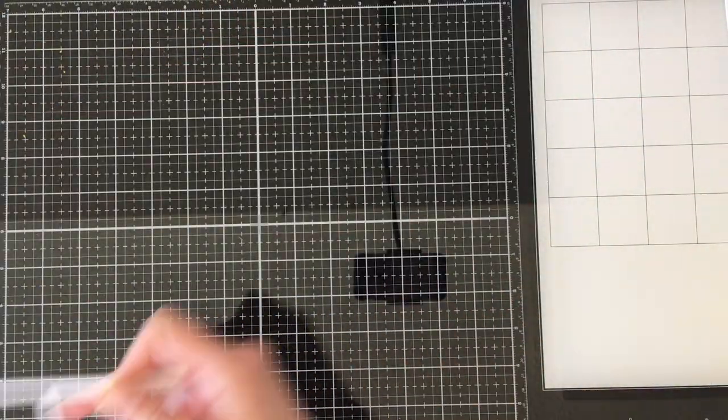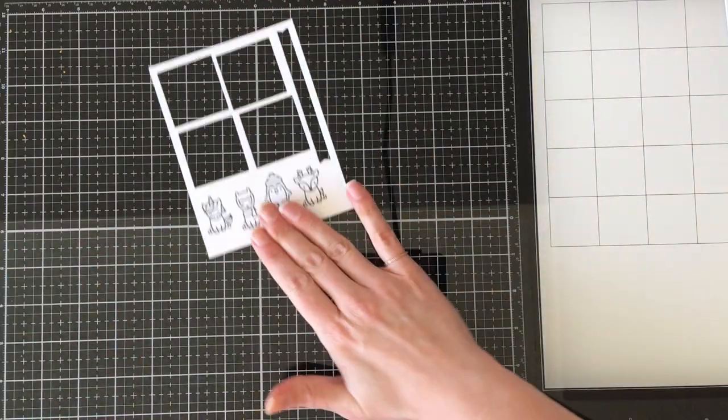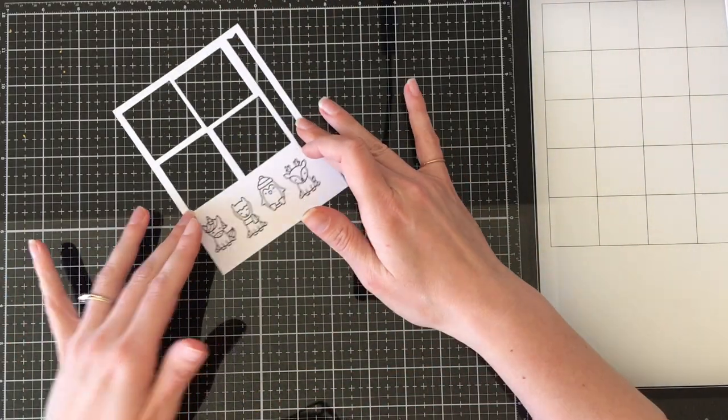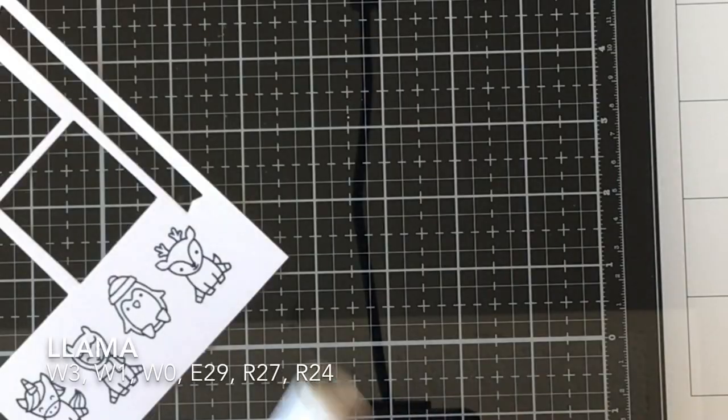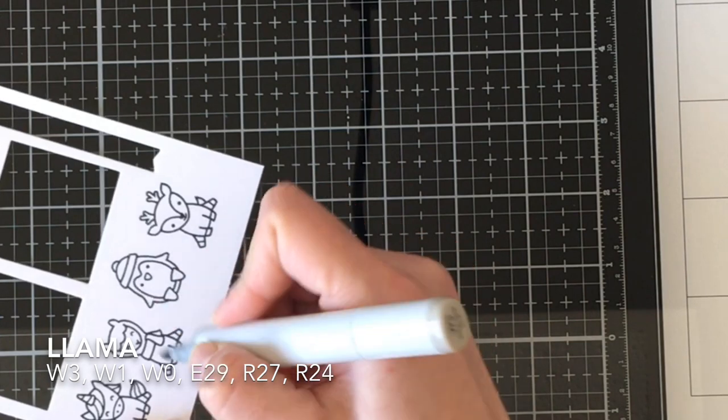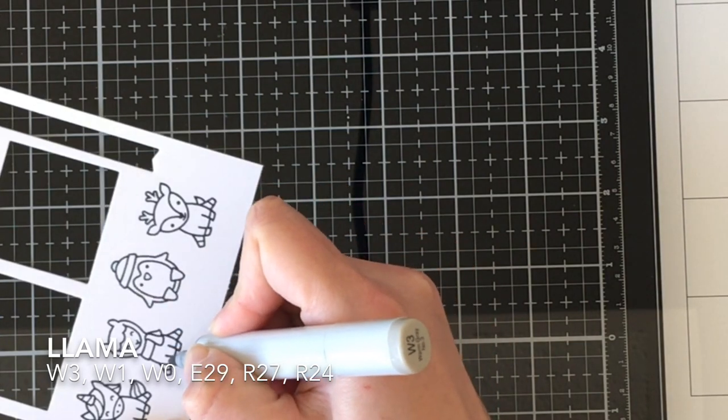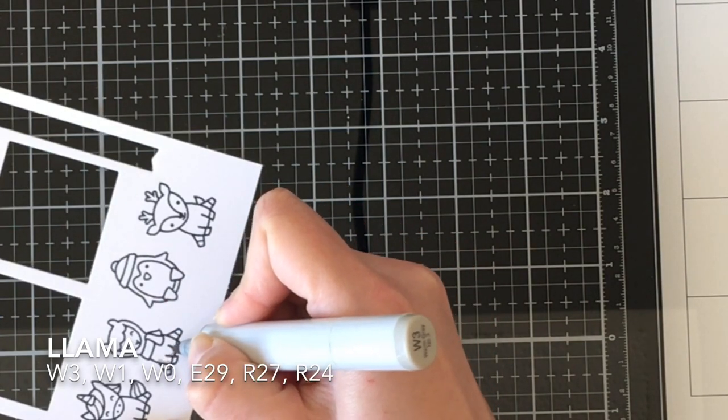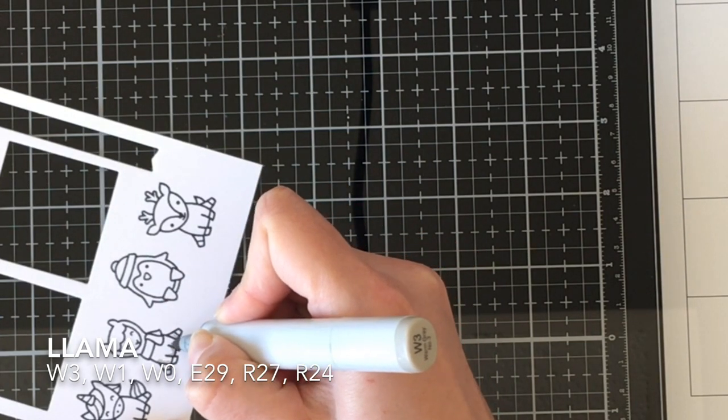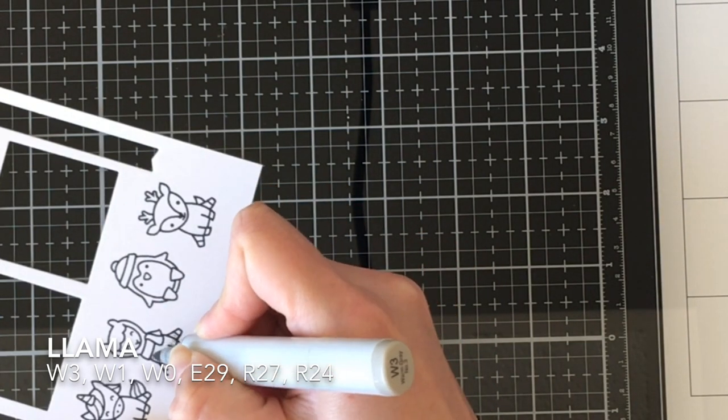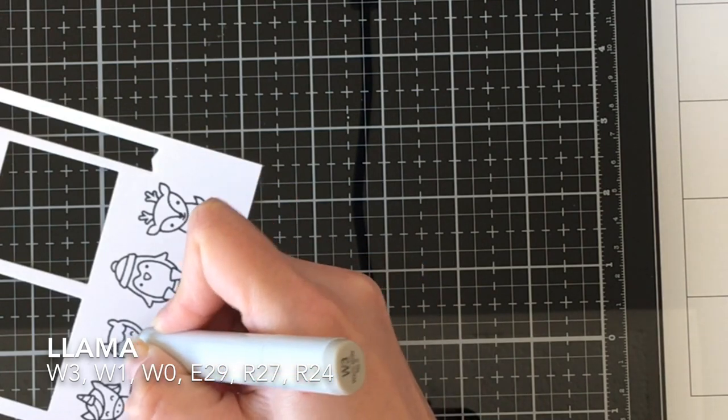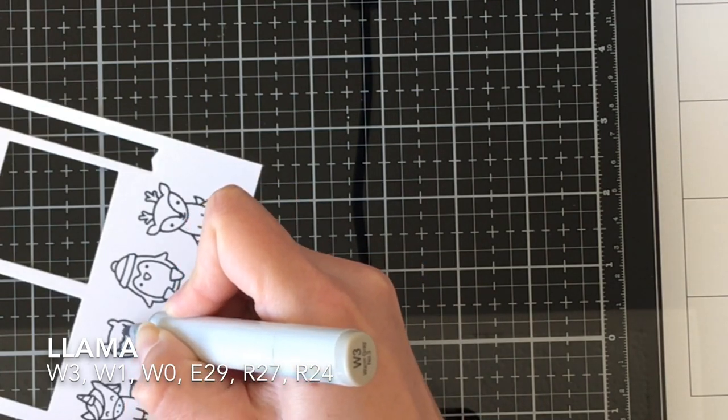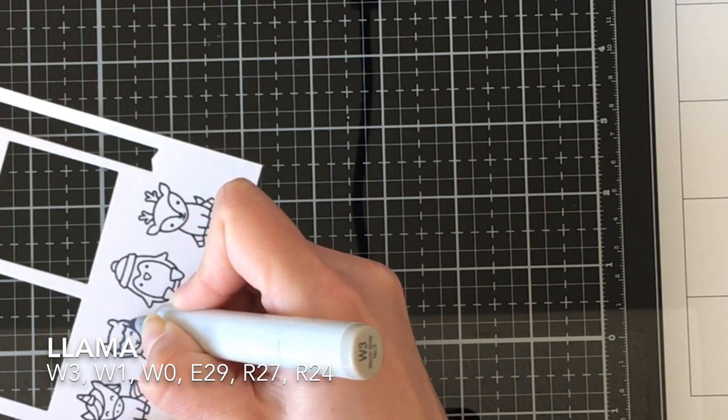I wanted to put them in my MISTI because I hadn't used the stamp set before, so I could stamp them twice to get a nice good impression. Then I'm going to color them in with Copic markers and all of the colors I'm using are going to be across the bottom of the screen.